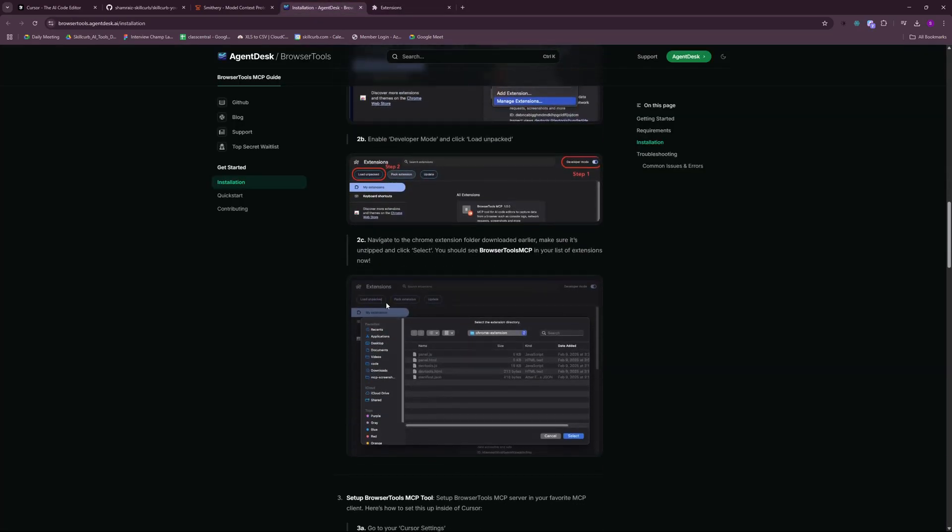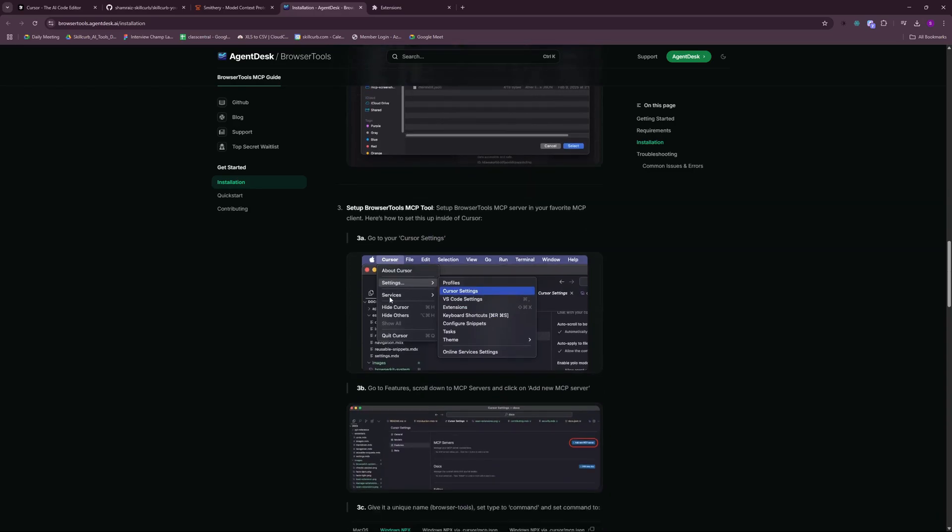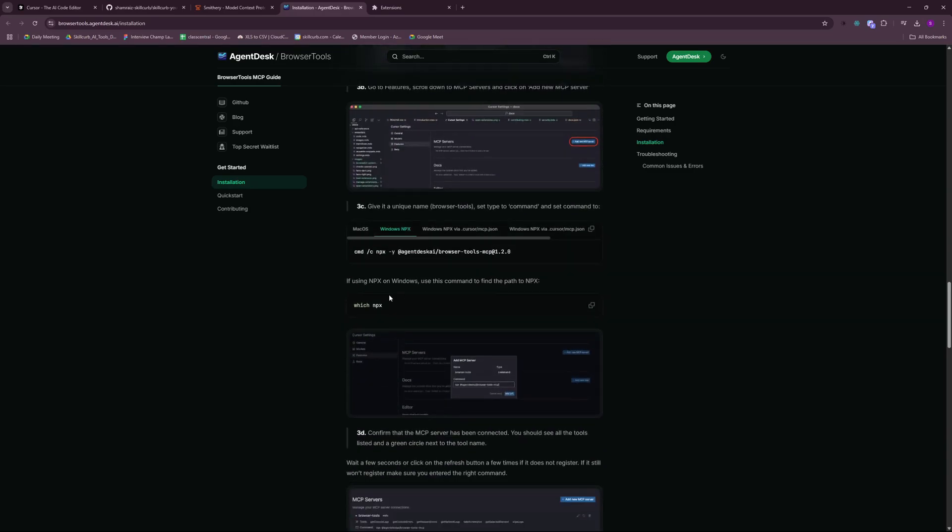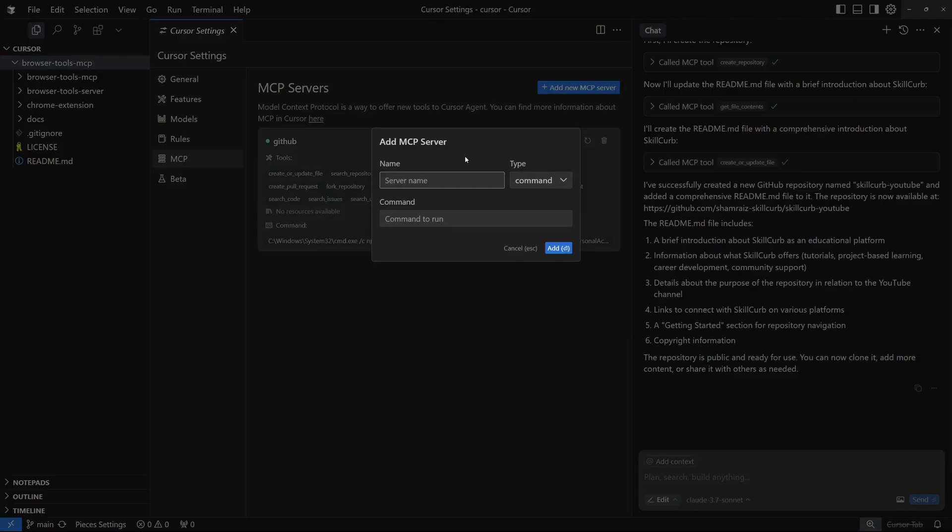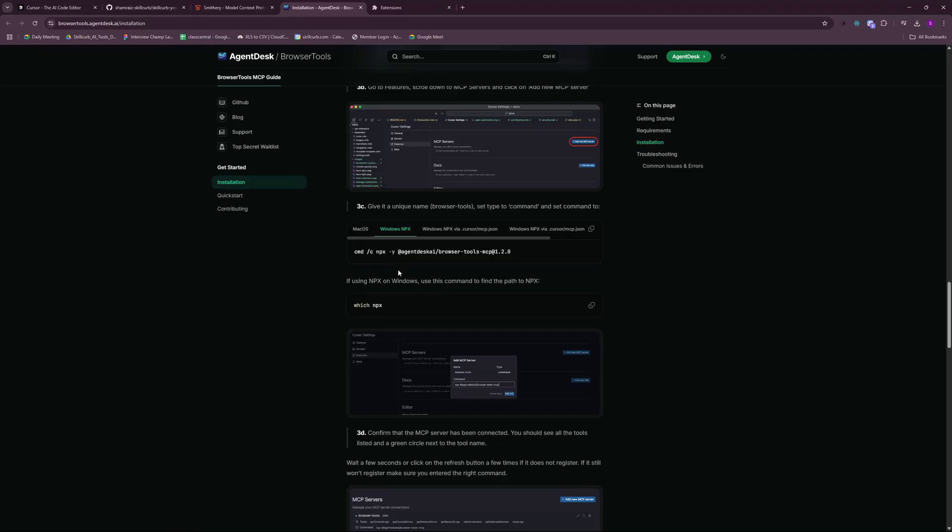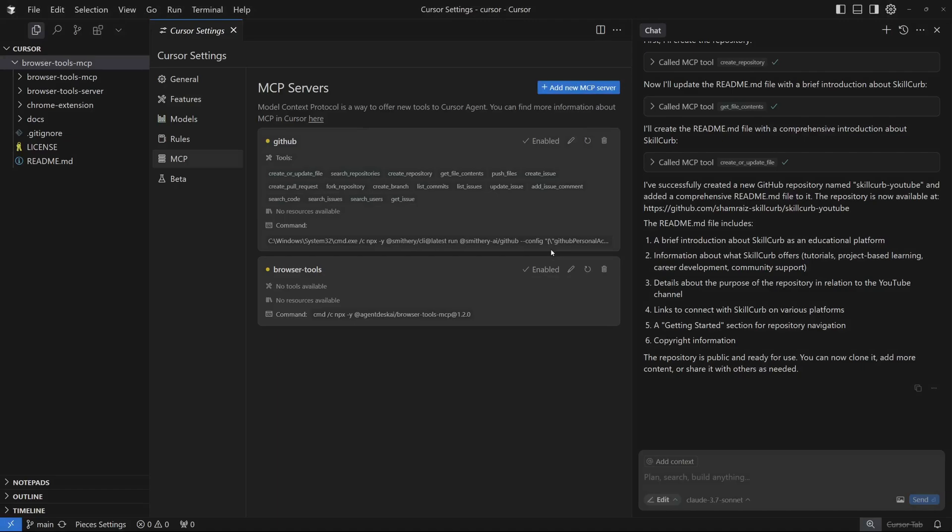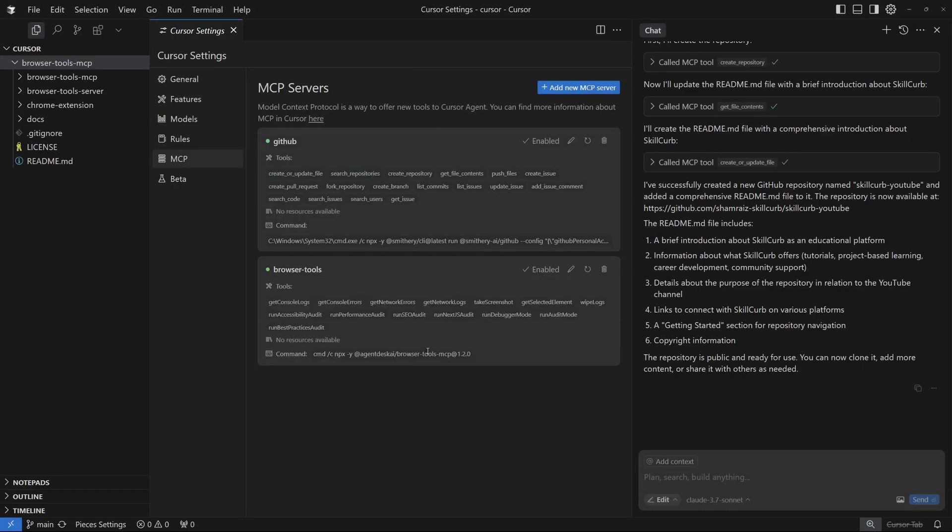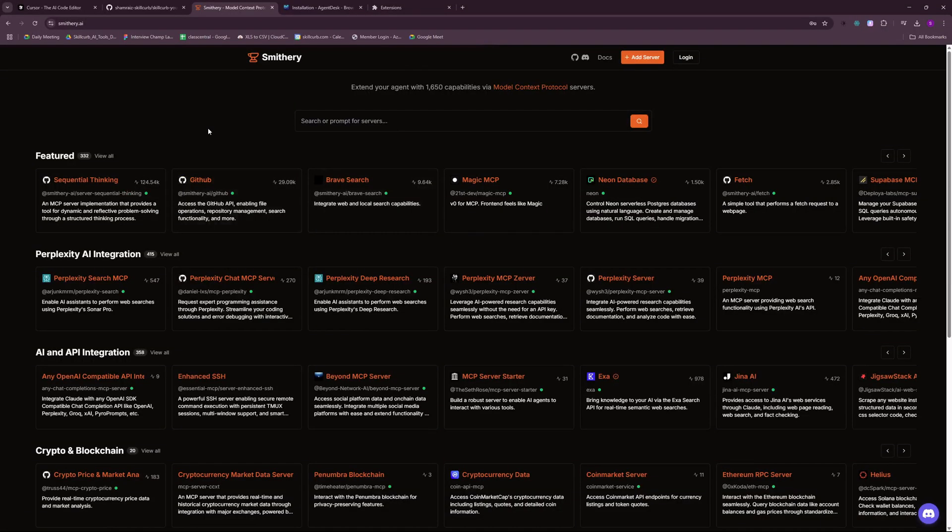Now, once you set up your extension, the next step is if you scroll down here, you will have to set this up in your cursor setting. For that, you just have to go back to your cursor. And here you will have to go to MCP, add a new MCP server, name it as browser tools. And then you can choose your operating system from here. I'm running on Windows. So let's copy this. Go back here, paste in the command and add that. This will add your browser tools MCP right inside your cursor. And once this is up and running, I'm going to show you why I wanted this. So here you can see that it has tools like get console logs, get console errors. So we can pretty much debug everything that's happening on the browser and the console.